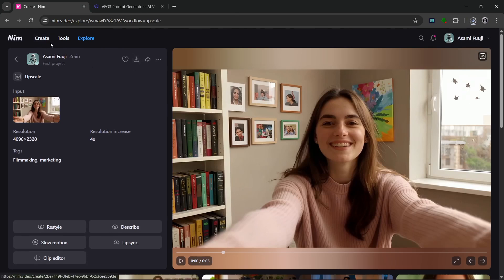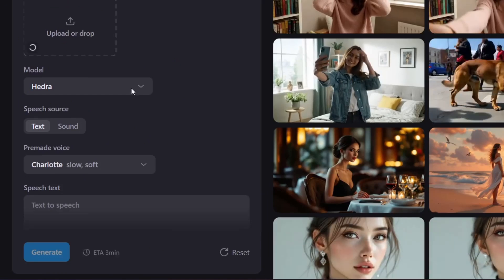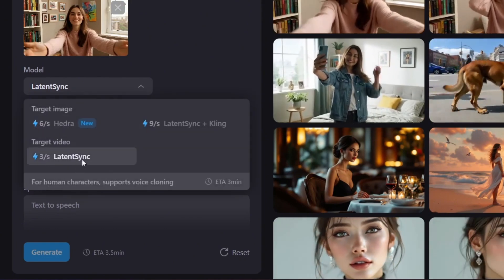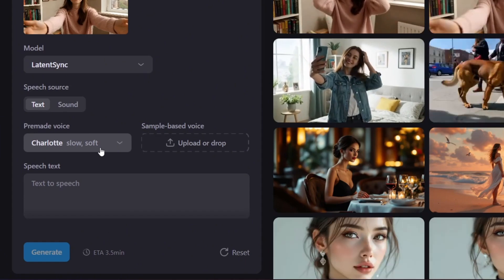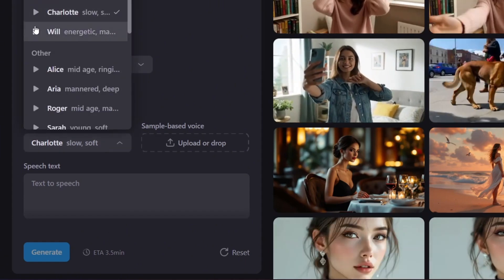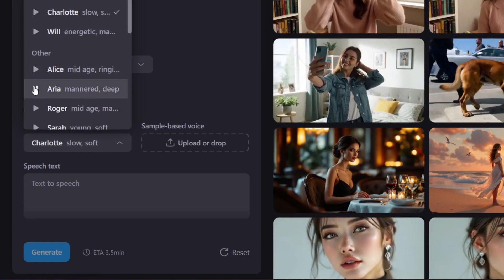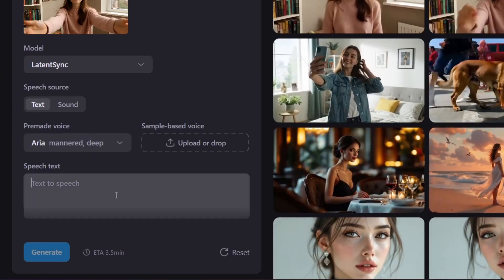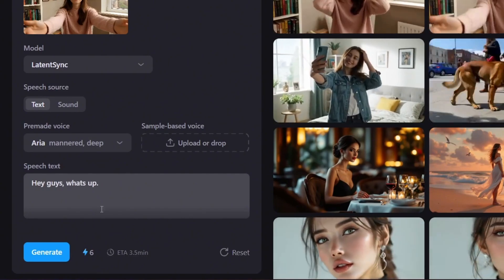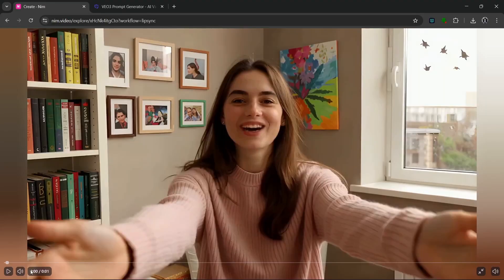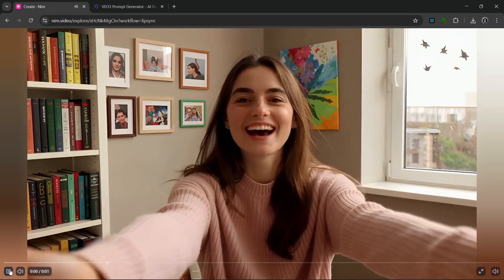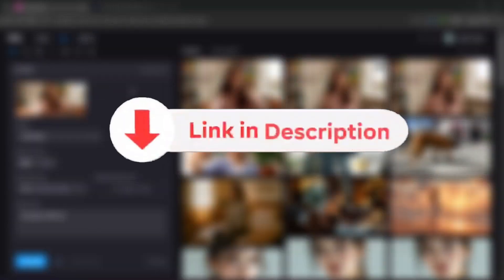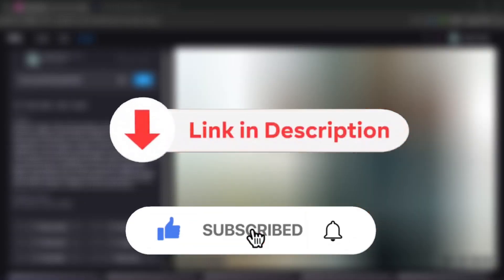One thing I love about this tool is its lip sync feature. Click on lip sync — this is our video, and it also supports images. Select target video, then select one of the voices. Aria seems best among the options. Click on speech, type in the text you want to say, and click on generate. It's done — 'Hey guys, what's up?' That was actually nice and entirely stunning. Be sure to check both tools with the links in the description, and like and subscribe for more AI content like this.